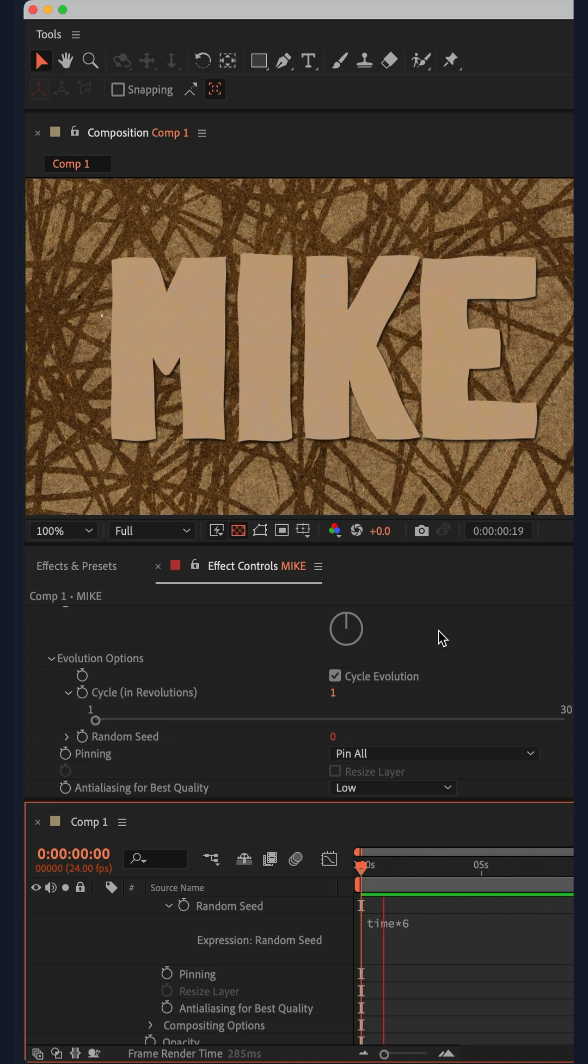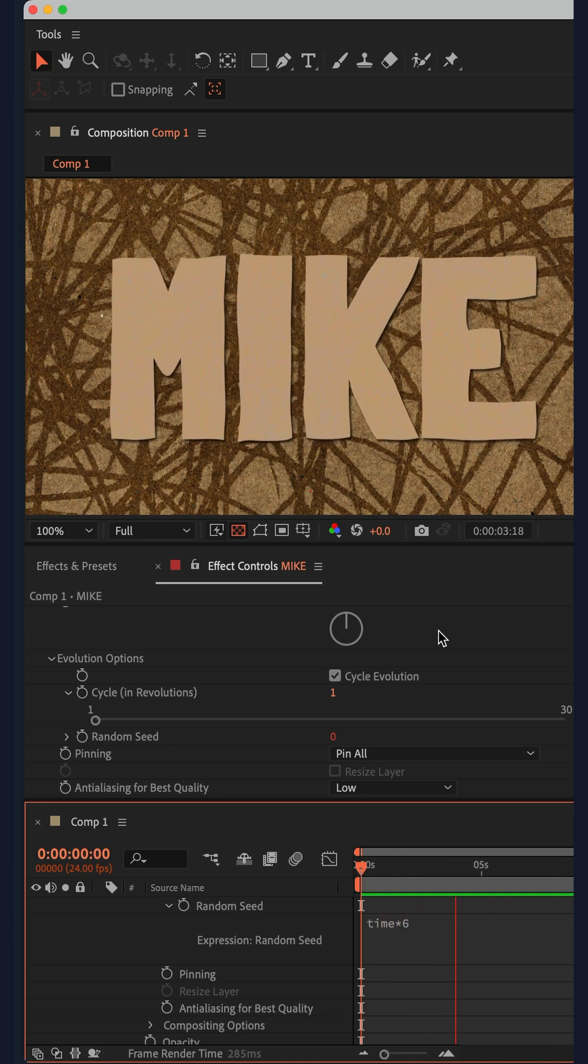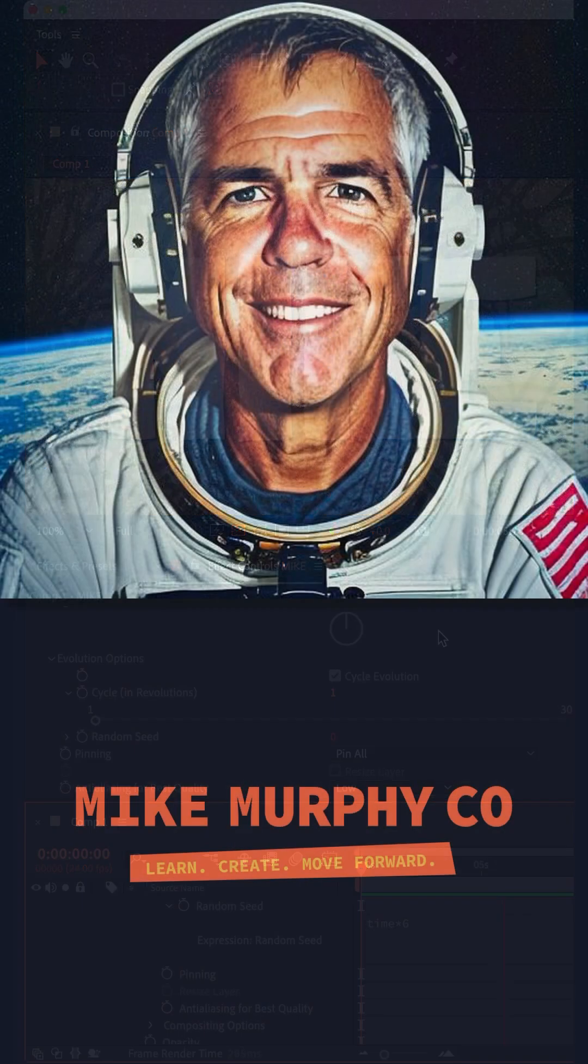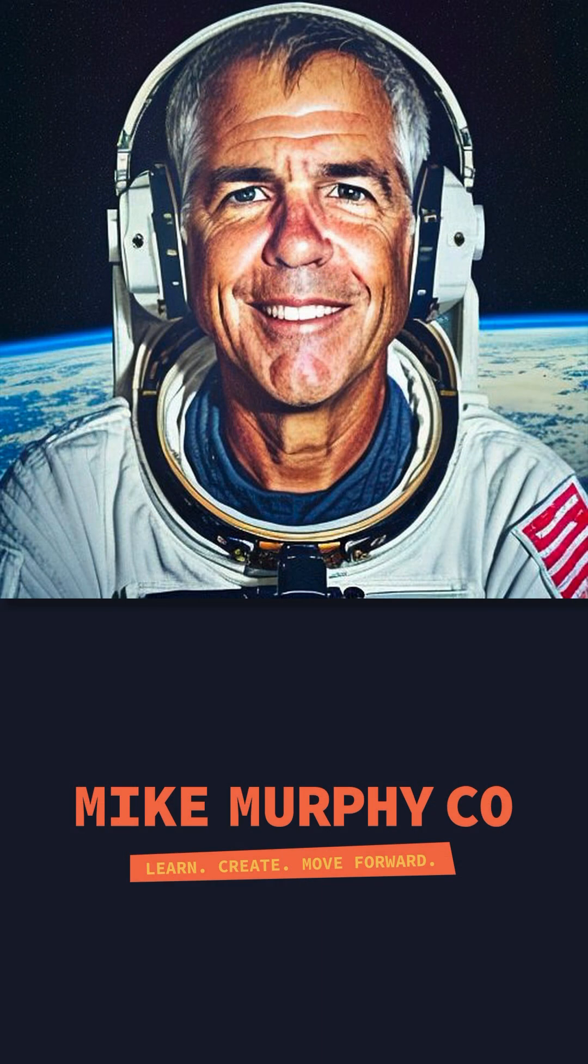Tap the space bar and now you have an endlessly looping line boil wiggle effect. And my name is Mike Murphy. Cheers.